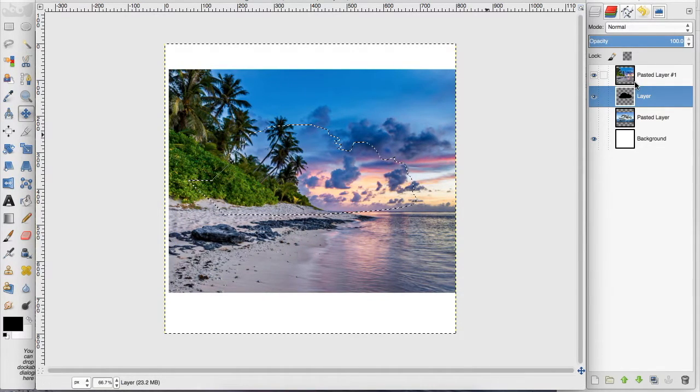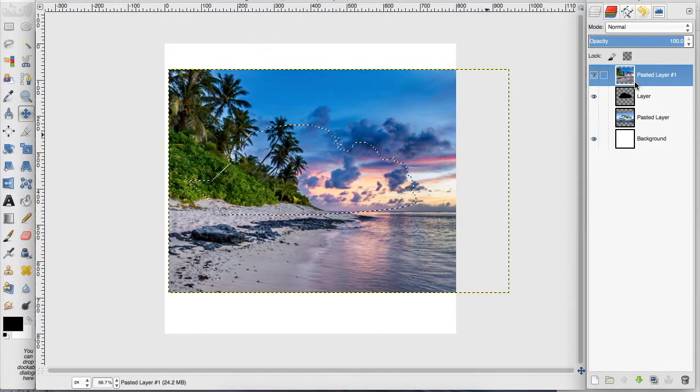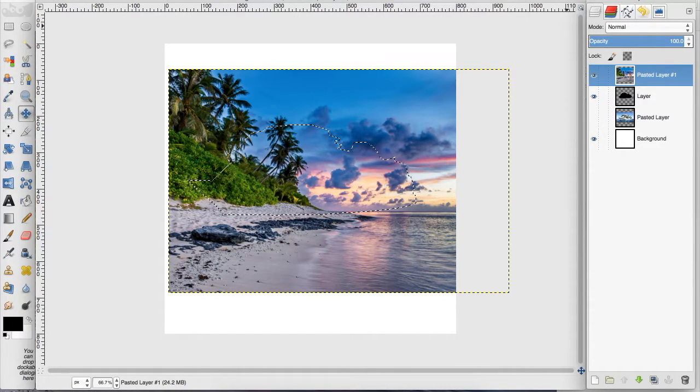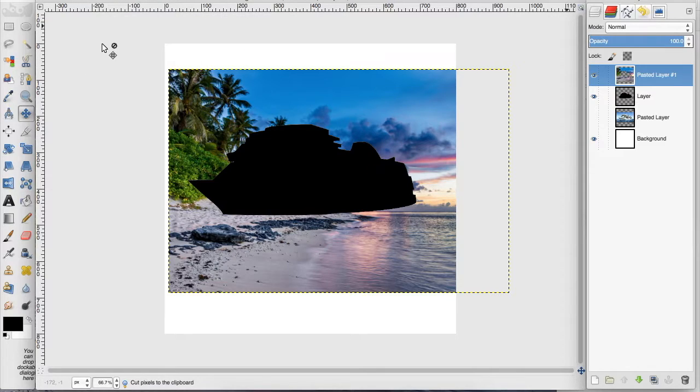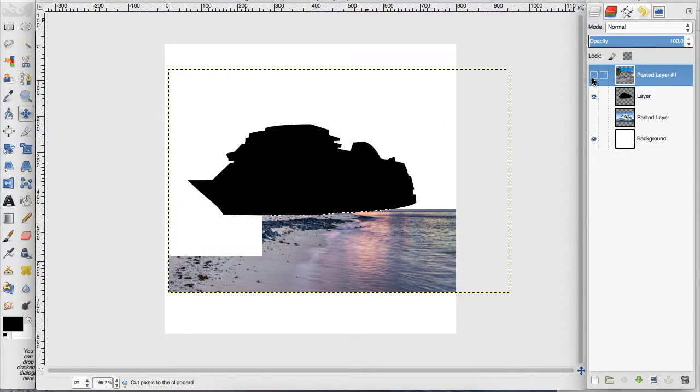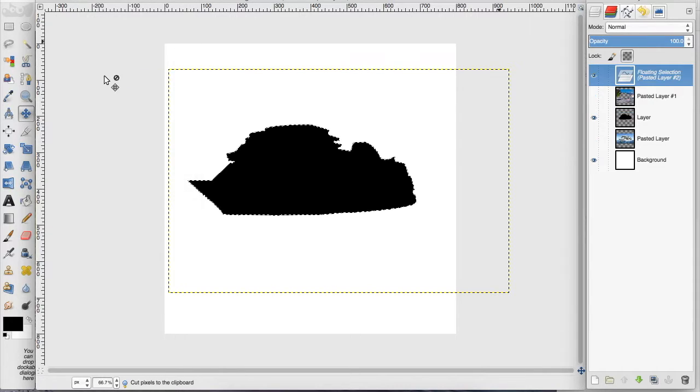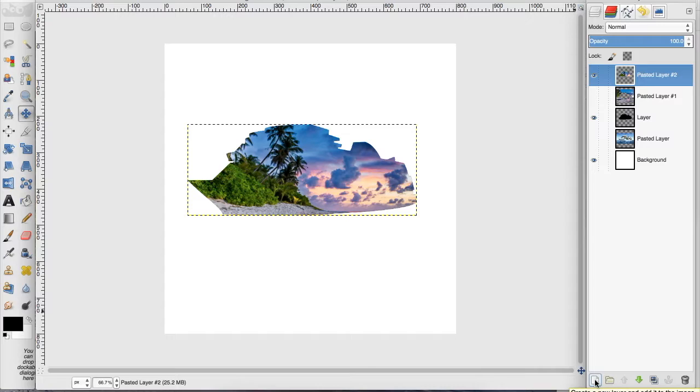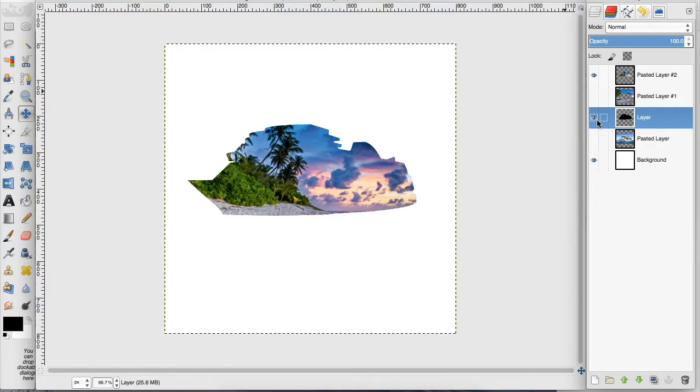And then I want to select the beach image and go up to edit, cut. And then I want to hide the beach image and go up to edit, paste. And then we want to go down here again and click this to create a new layer. And now our image is inside our cutout, and we can get rid of this black cutout layer.